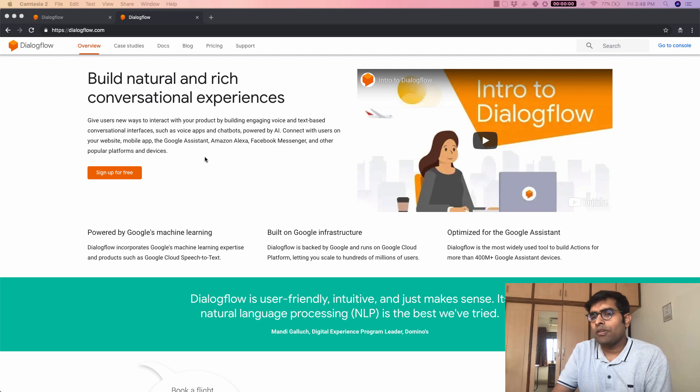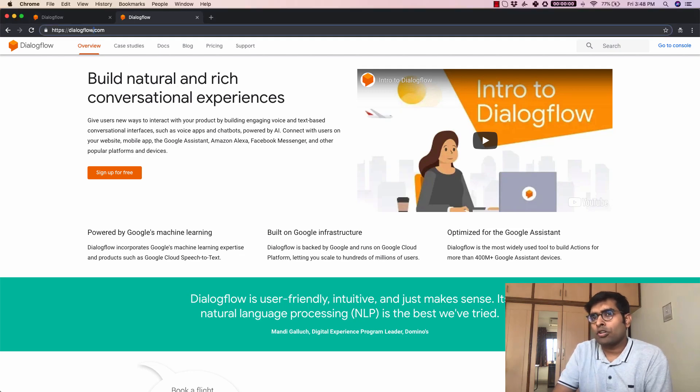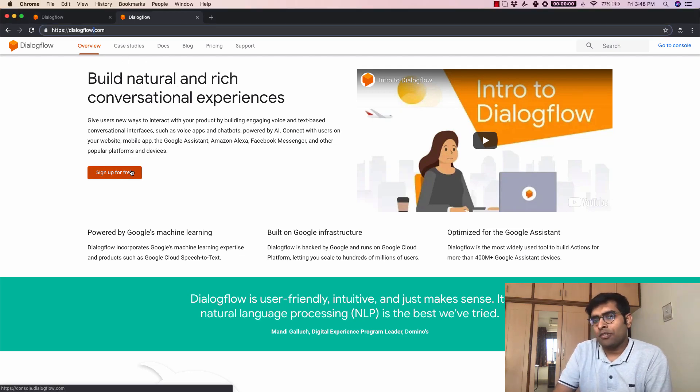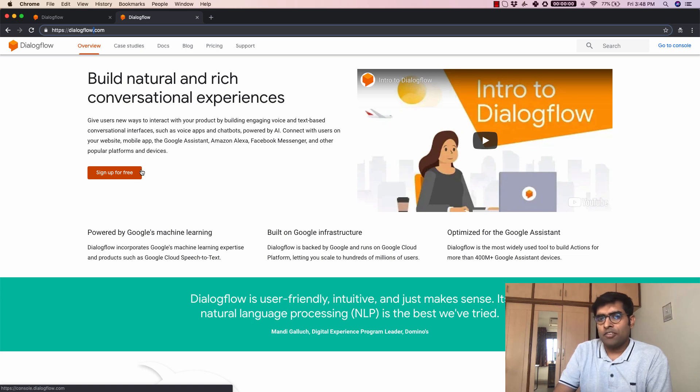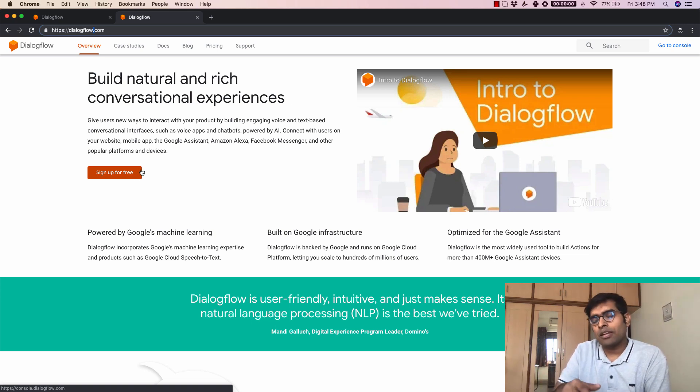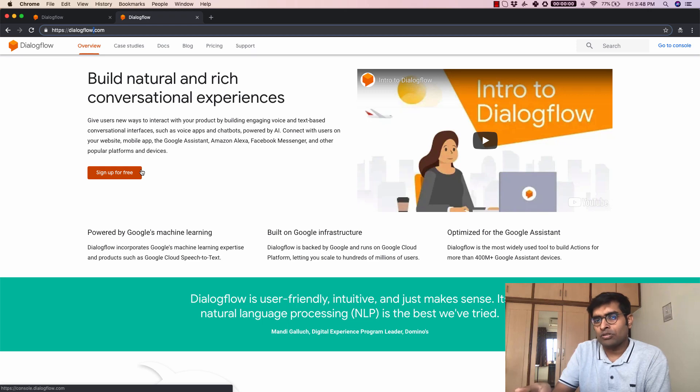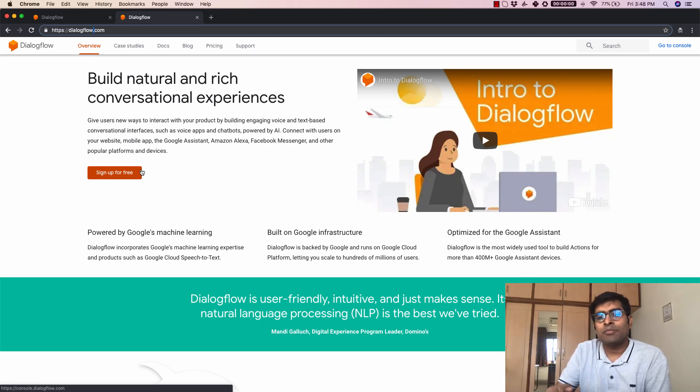We'll head to the website which is basically dialogflow.com and you can sign up for free here. Now if you have multiple Google accounts I would recommend you use the incognito mode of your browser to access the site so that it becomes easier for you to test your bot.